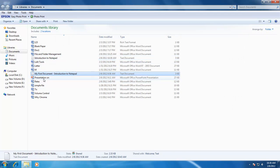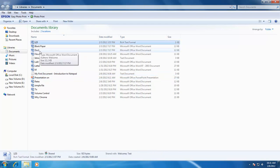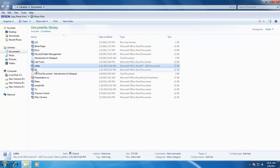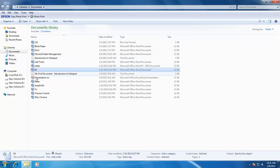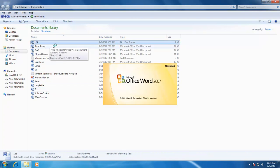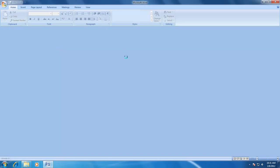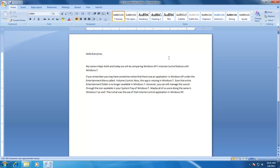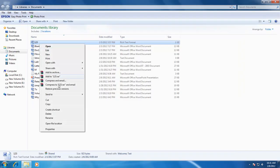It is very important that you must type appropriate file names to your documents so it may be easier for you to identify the files through their names. As you can see in the list of my files, there are a lot of files that do not have any meaningful names. So first, I am going to rename all of my files as per their contents.